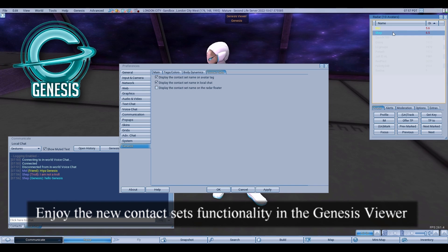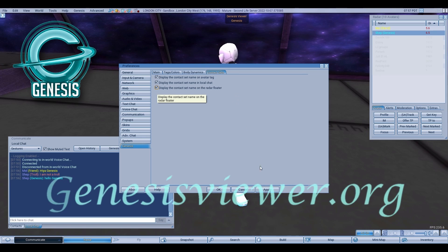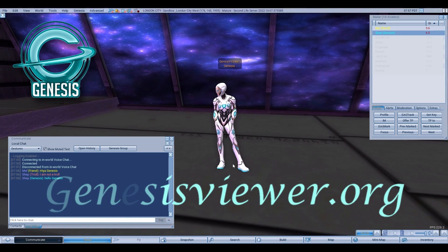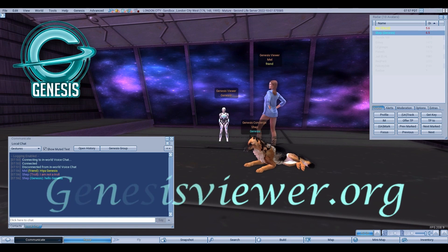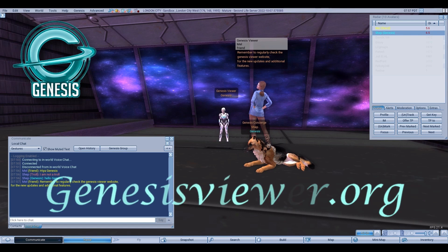Enjoy the new contact sets functionality in the Genesis Viewer. Remember to regularly check the Genesis Viewer website for new updates and additional features.